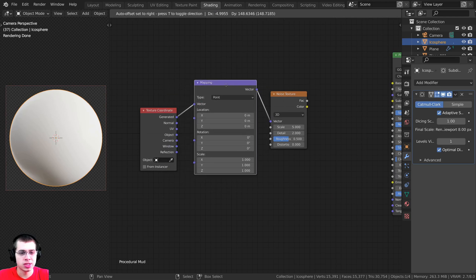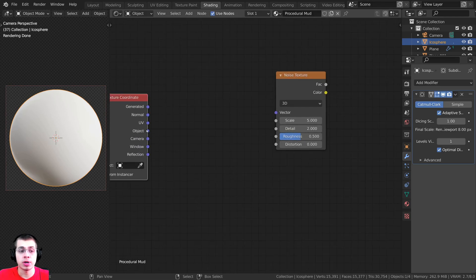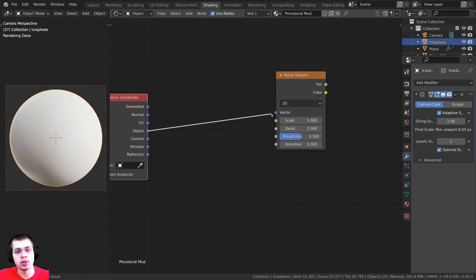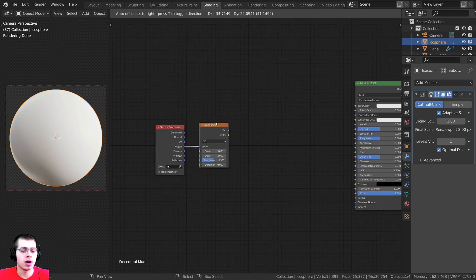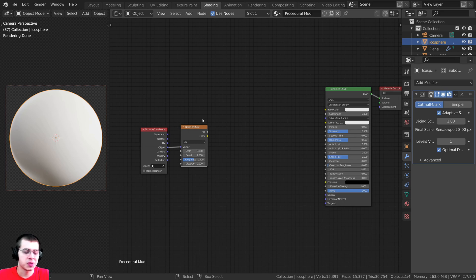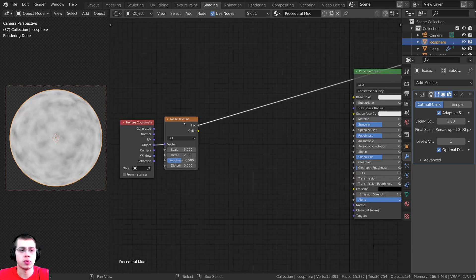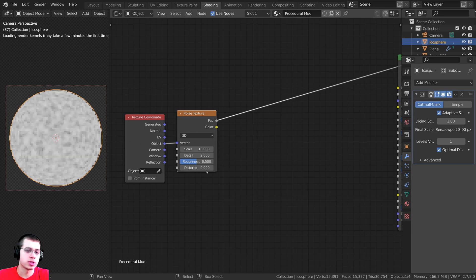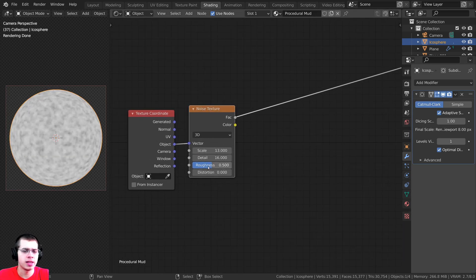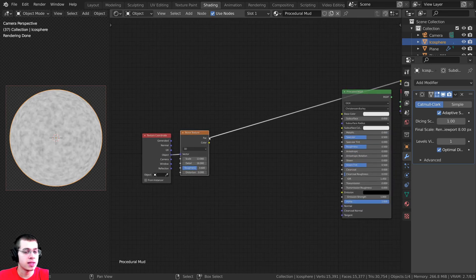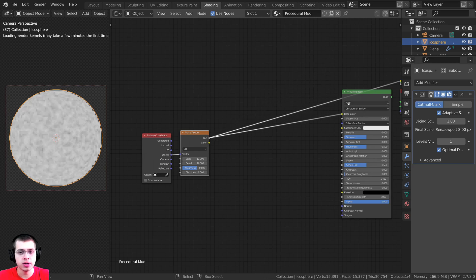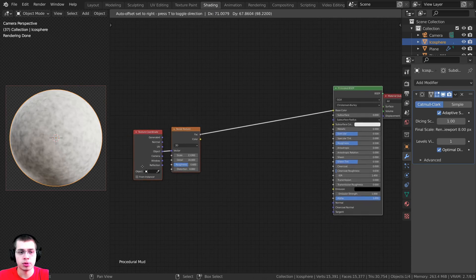I don't want the mapping node, so I'll delete it. I'll take the Object output and plug that into the vector of the noise texture. Using Node Wrangler, I can hold Ctrl+Shift and click on nodes to preview them — so I'll Ctrl+Shift click on the noise texture. I'll turn the scale up to 13, detail all the way up to 16, and roughness up to 0.6. Then I'll take the Factor and plug it into the Base Color.